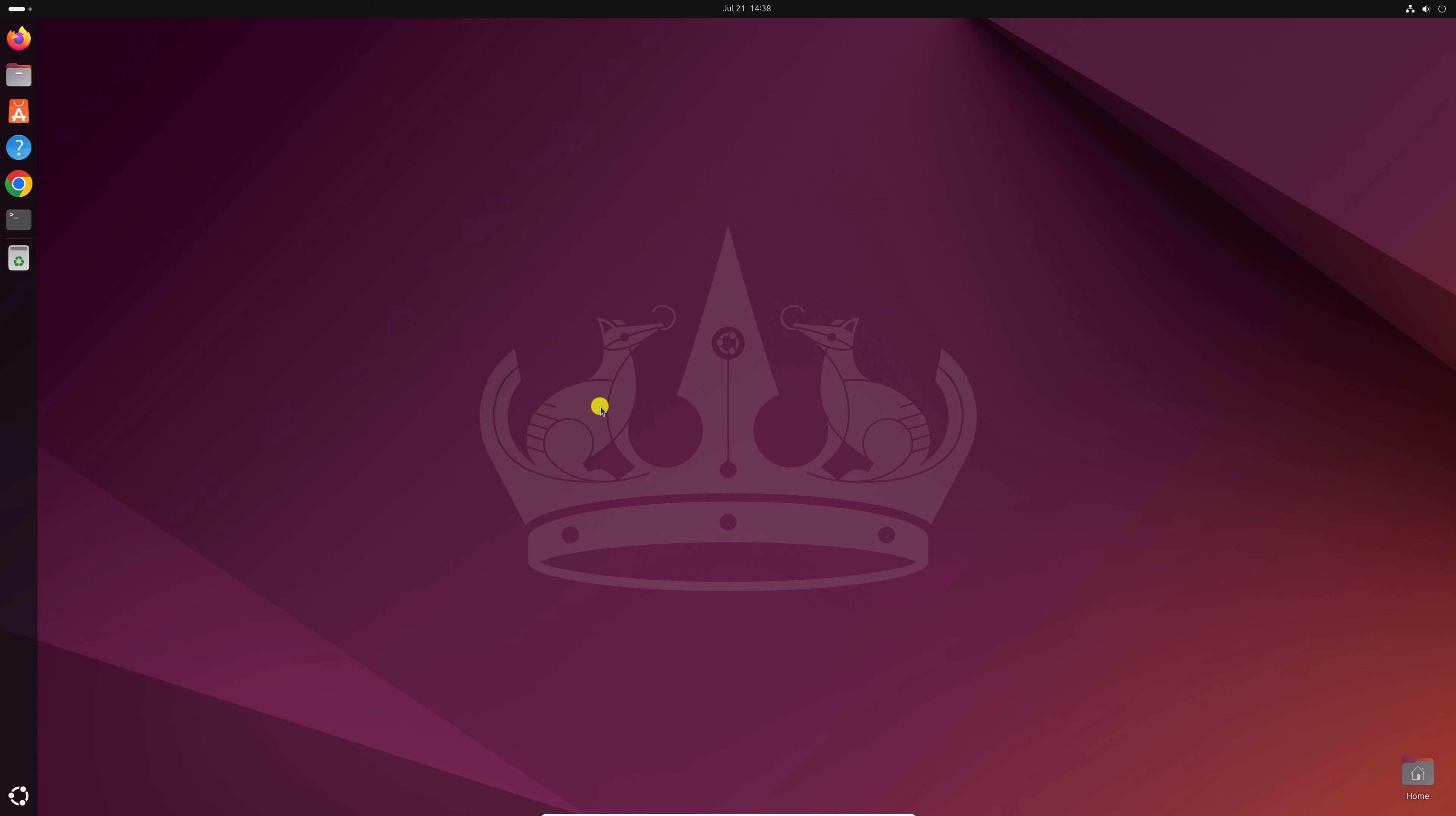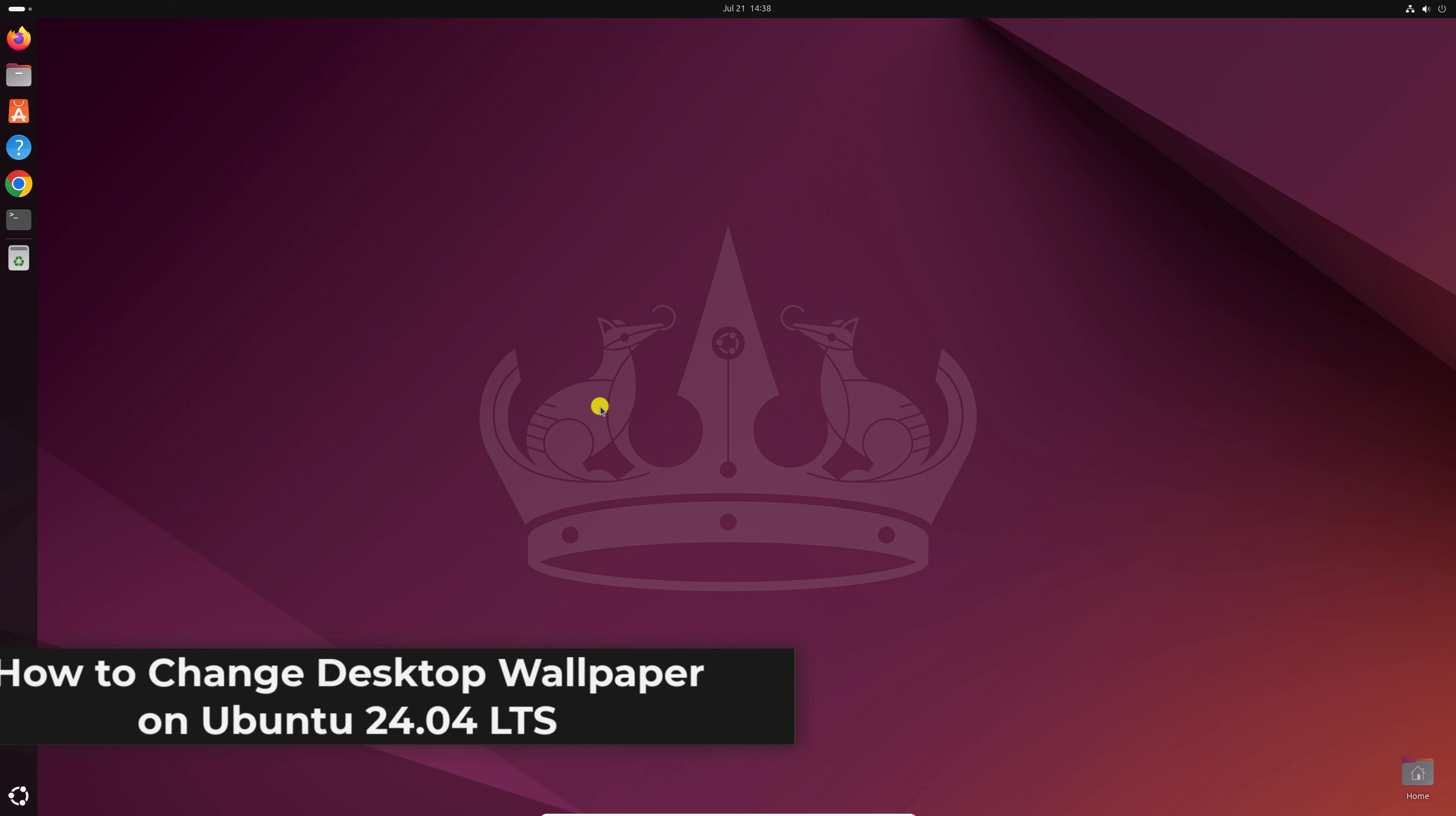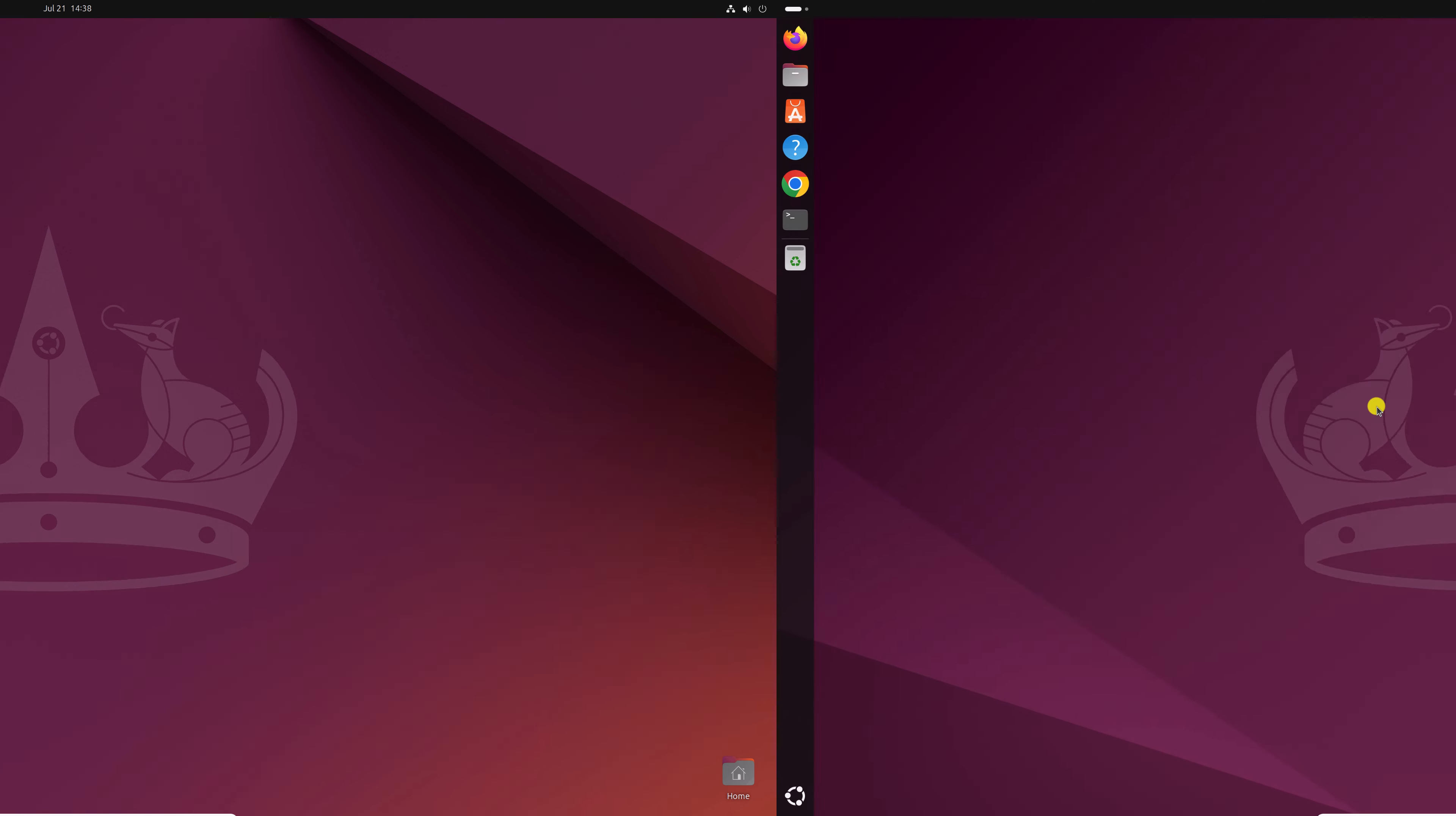Hello everyone, I'm back with another video. Here in this video we'll discuss how we can change desktop wallpaper on Ubuntu 24.04 LTS. So that's been said, let's get started.